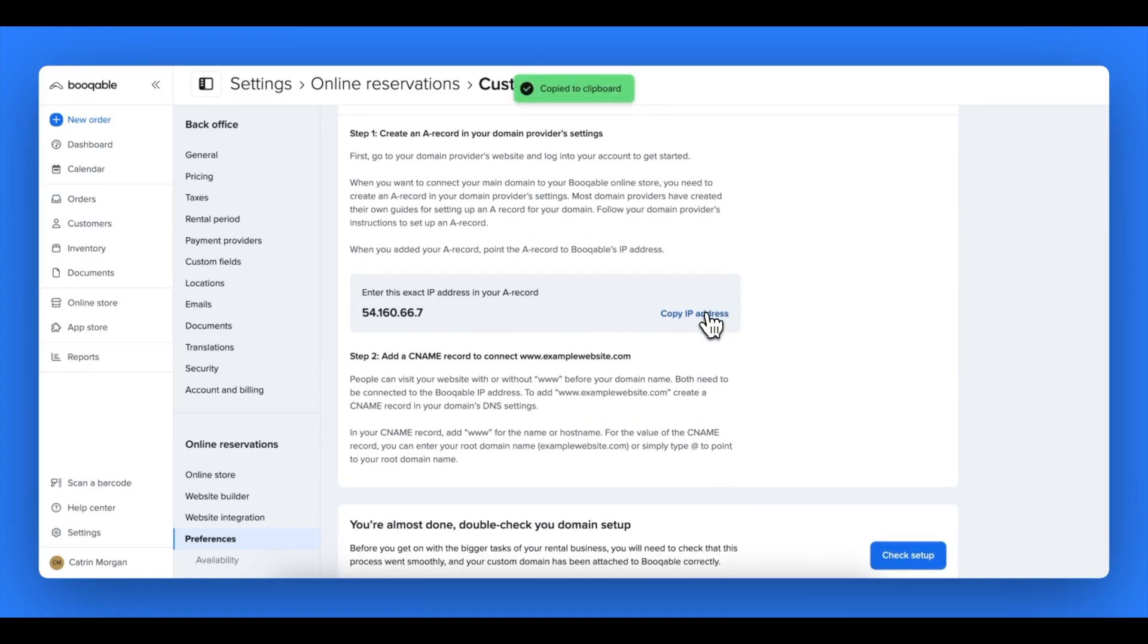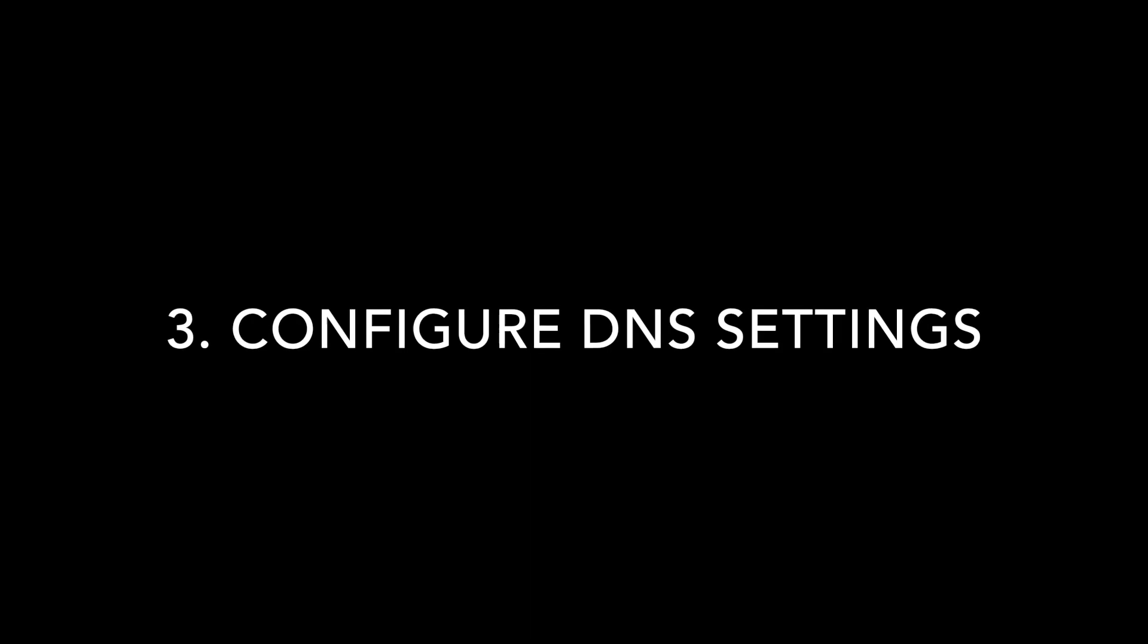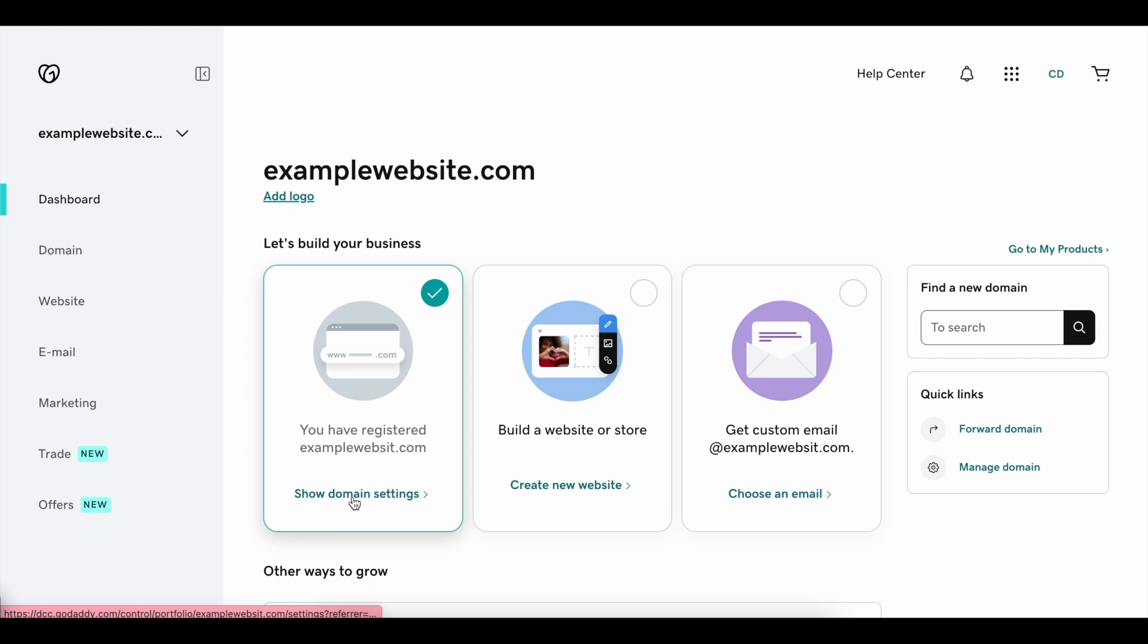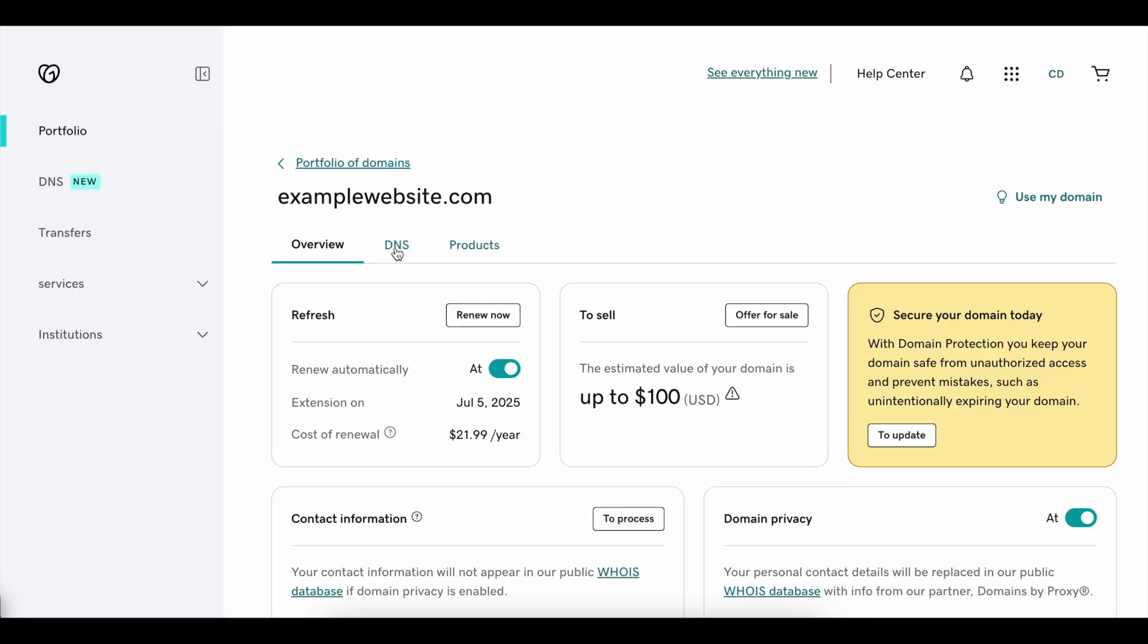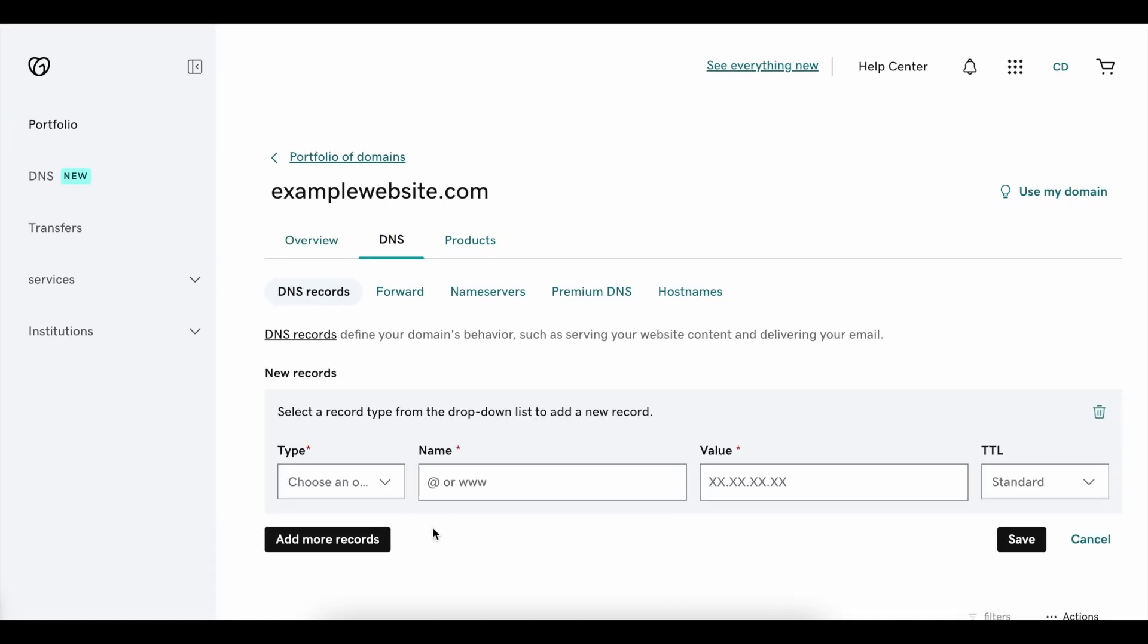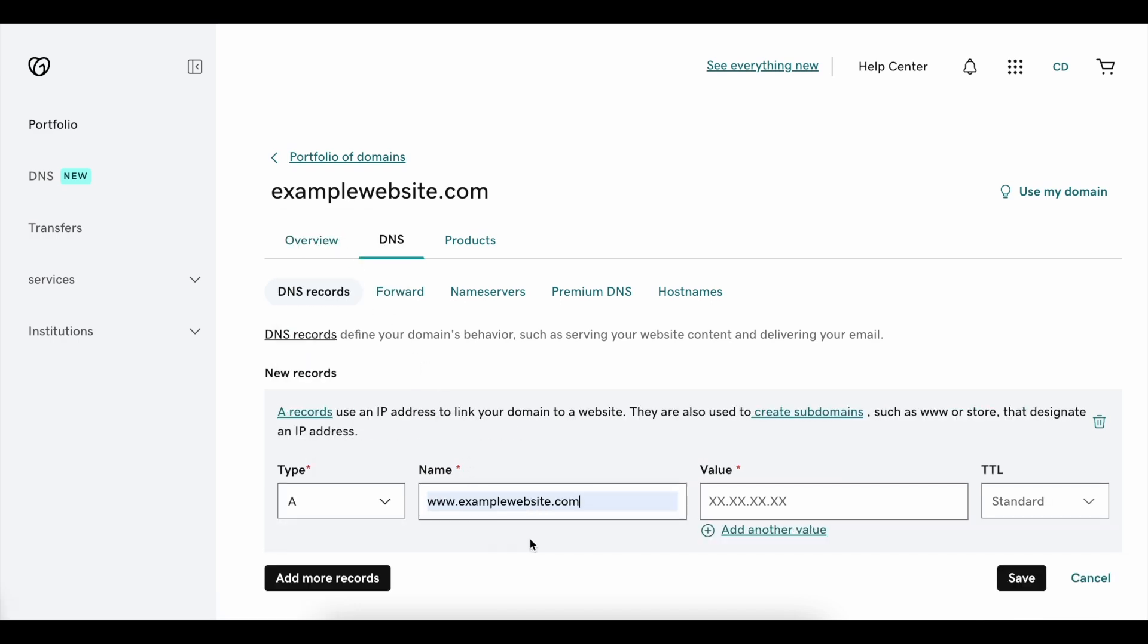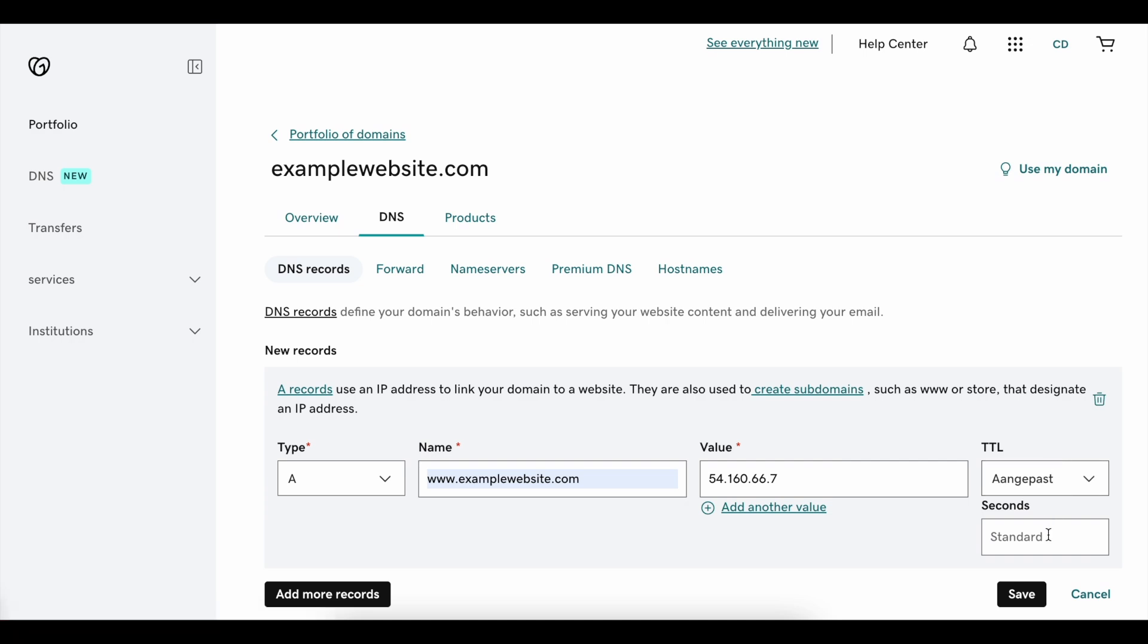If you've entered in a main domain like examplewebsite.com, you'll need to set up an A record and a CNM record. Copy the blue Bookable IP address on the previous page and go into your domain DNS settings. Then select to add more records. In the type menu select A, and in the name menu enter in your custom domain with the www and the dot. In the field value, you will enter in the Bookable IP address that you copied from the previous screen. In the TTL field, you can add the time of 600 seconds and hit save.